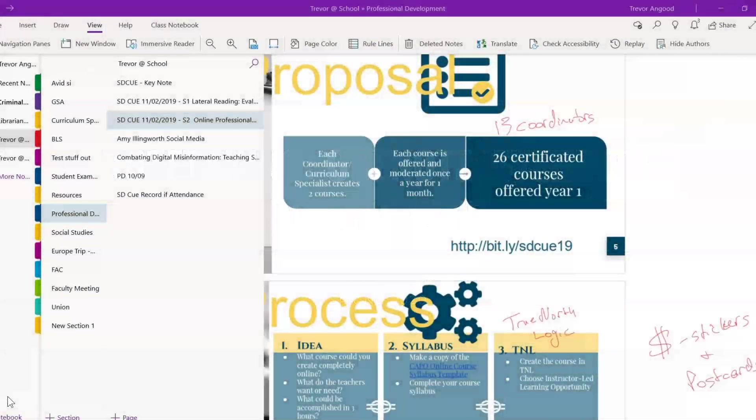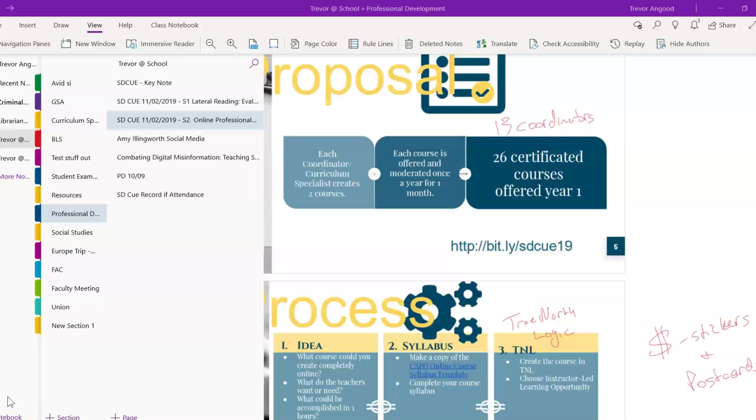Hello, this is Trevor Angad, and I'll be looking at some note-taking tools that you can use in the classroom. For this presentation specifically, we'll be looking at OneNote, Evernote, and Google Keep.